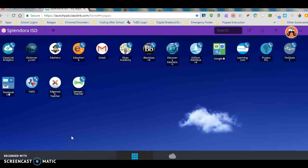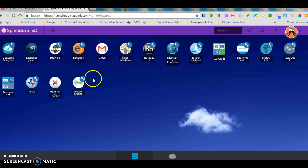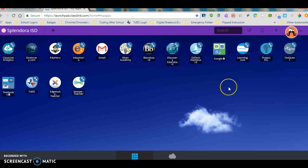And that's going to take you to a special ClassLink page. It's already preloaded with some applications that we use here in Splendora but you'll be able to modify and edit what shows up on this page. So we're very excited about that.